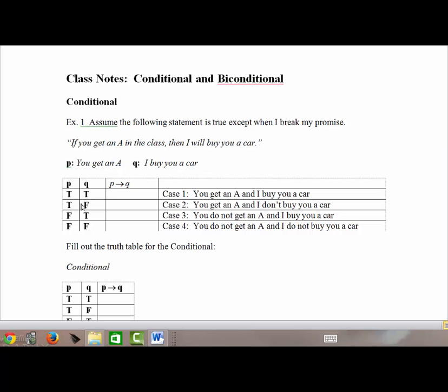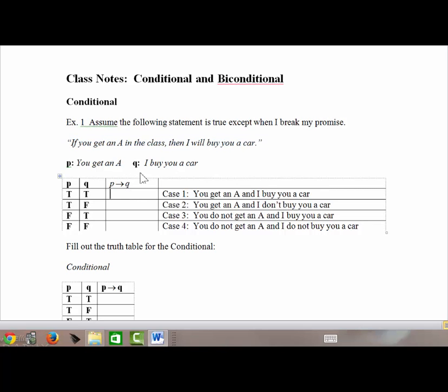In case one, when both P and Q are true, it means you got an A and I bought you a car. So the question is: did I break my promise? You got an A and I bought you a car, so I did not break my promise — the conditional statement is true.